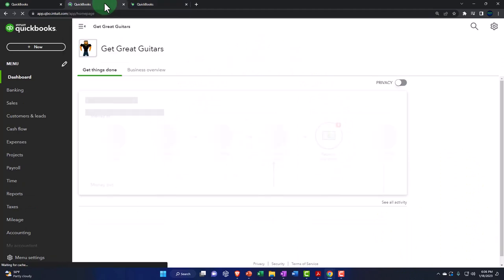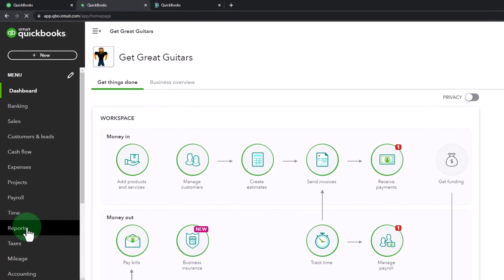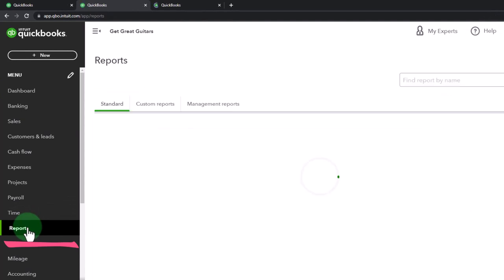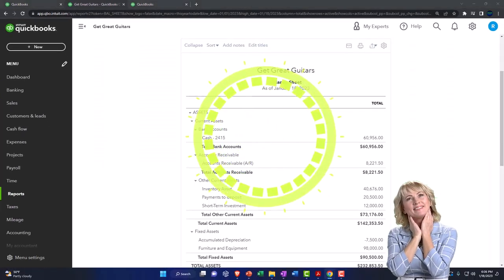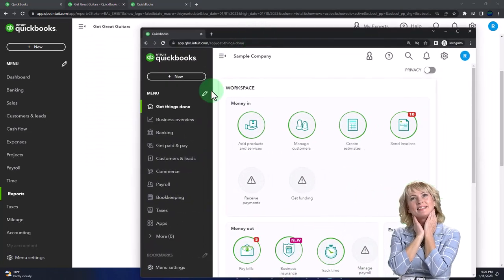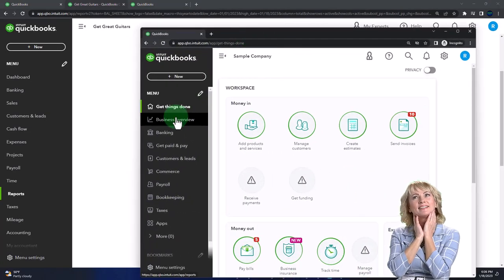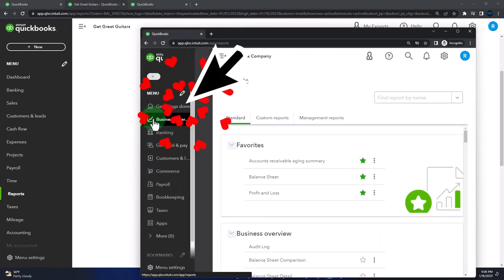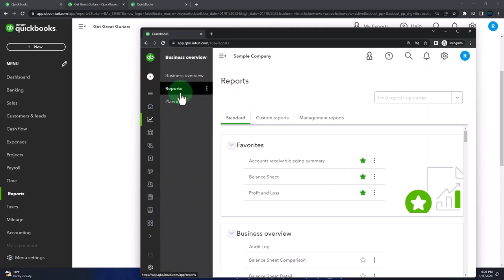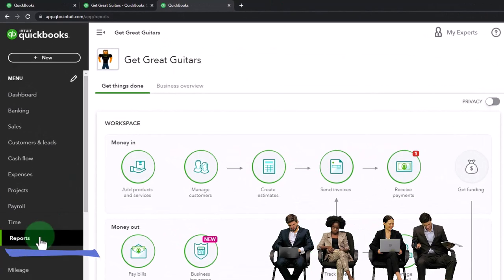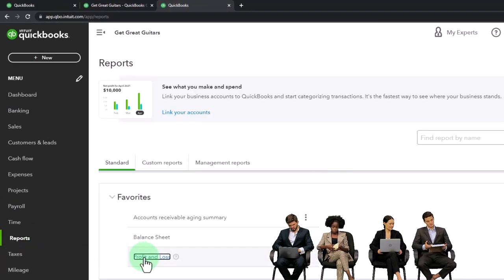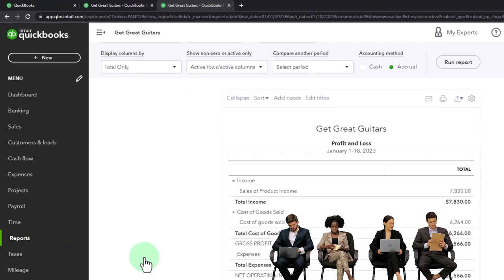I'm going to go to the tab in the middle, and then we're going to go to the reports on the left-hand side and open up one of the favorites — that's the balance sheet. If you're in the business view, you can find the reports under business on the left-hand side, the business overview, and then the reports tab. Let's tab to the right and go to reports again, and open up the profit and loss like we do every time.